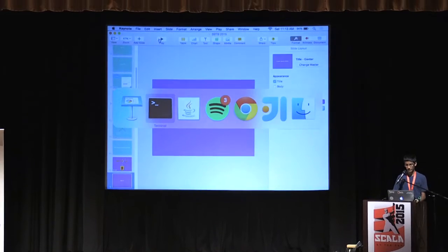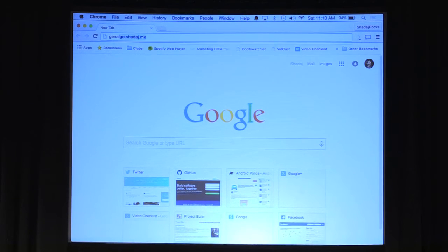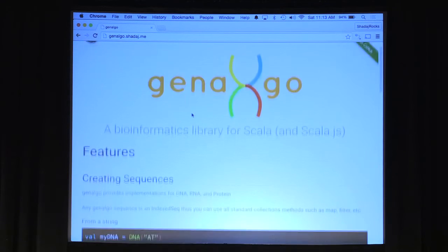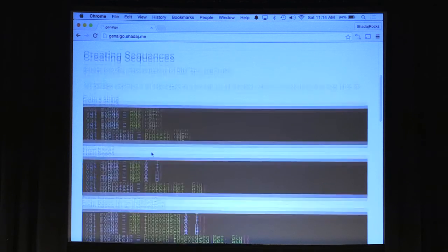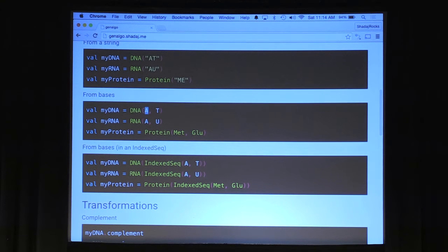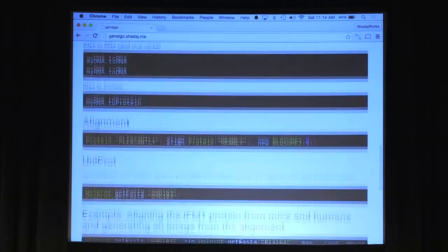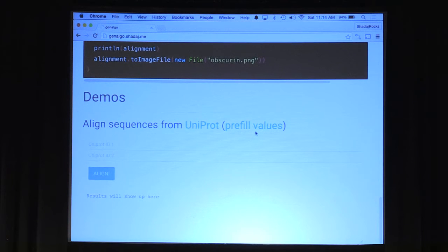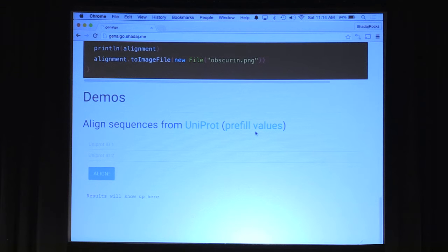I'm going to switch over to the browser and go to genalgo.shetage.me, the website I set up for Genalgo documentation. Here we can see a few things you can do: create a sequence such as DNA, RNA, or a protein with a string, or given individual bases. I've created types for each type of element in a biological sequence. There are also transformations and alignment operations. At the bottom is a demo that lets us align sequences from Uniprot.